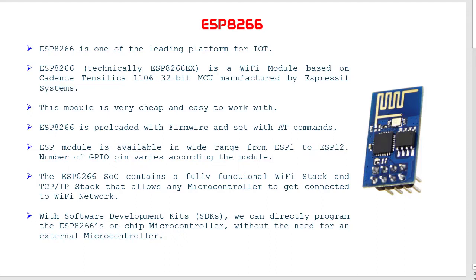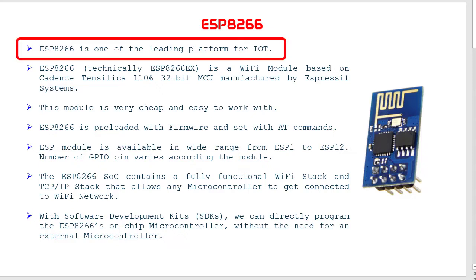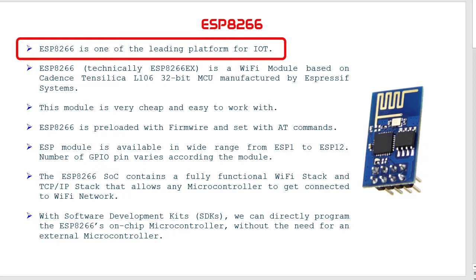Before starting with AT commands, I would like to say a little about what is ESP8266. Nowadays ESP8266 is one of the leading platforms for working on IoT.